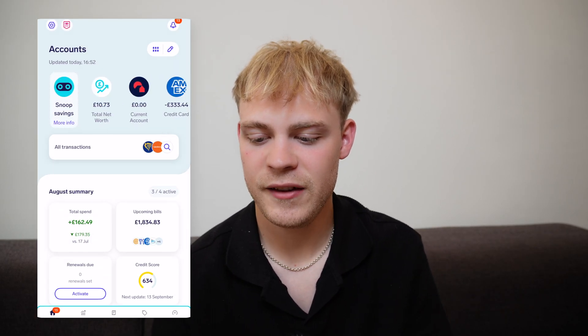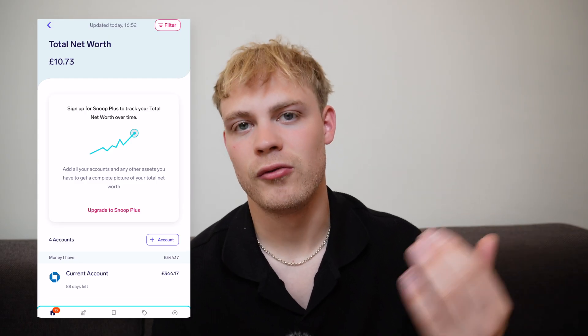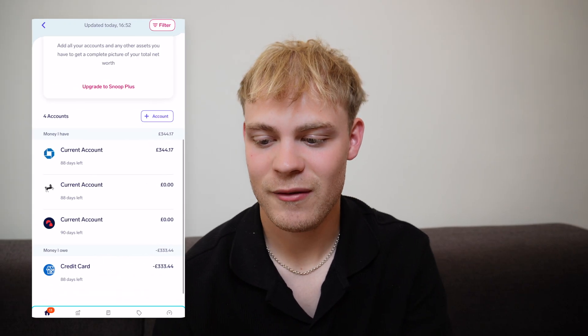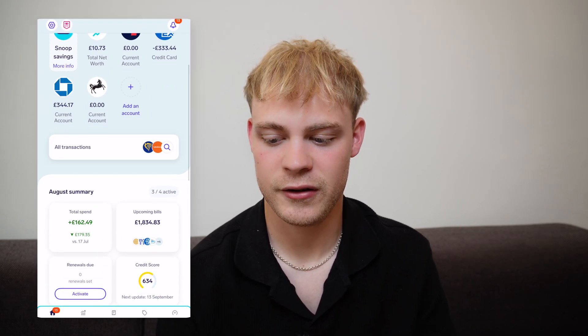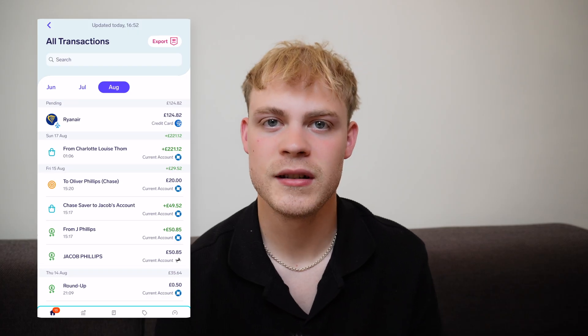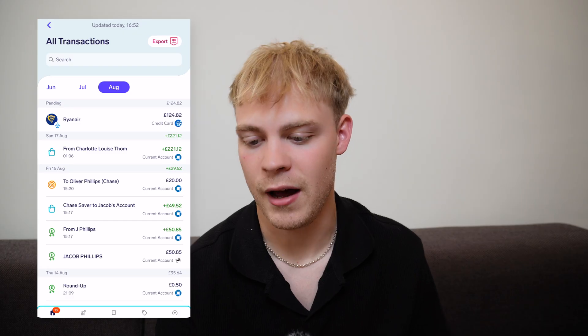You can even see it calculates your total net worth. Now you do need to upgrade for that, which is frustrating, but you can easily see what your total net worth is — I'm not sure whether it's £10.70, I know it's more than that. It's super easy to see your accounts, and if you scroll down you can click on all of your transactions, which lets you see transactions from all of your different accounts.